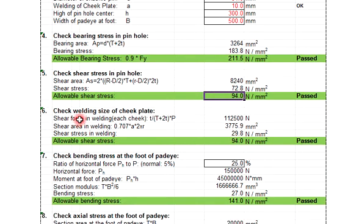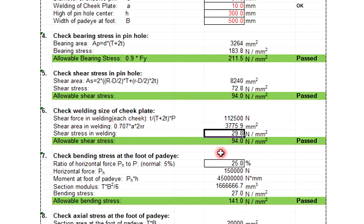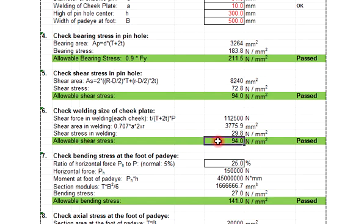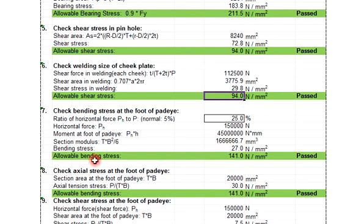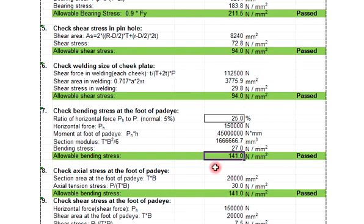Welding size of cheek plate also the same. Shear stress in welding we are just getting 29.8, but the allowable shear stress is 94, so it's still pass.